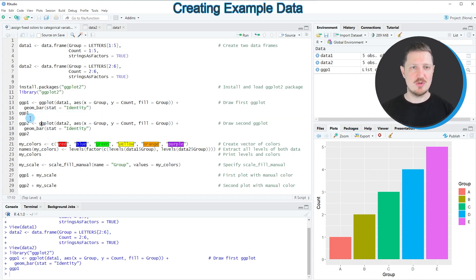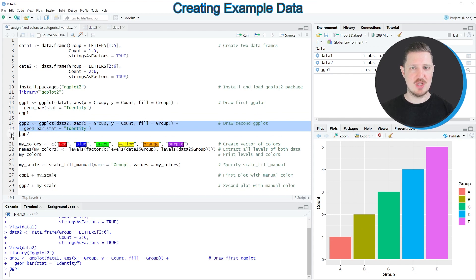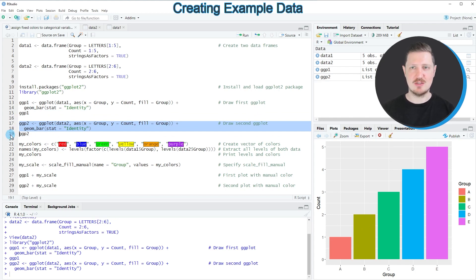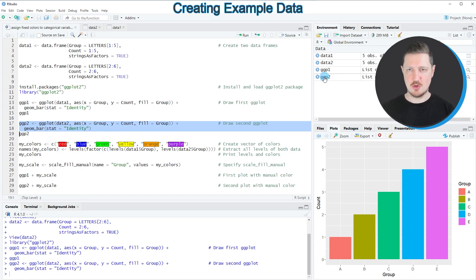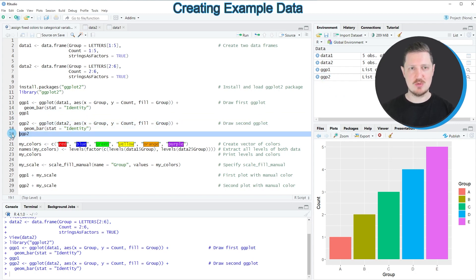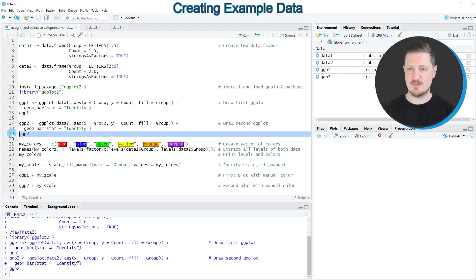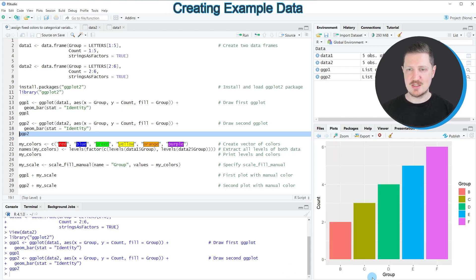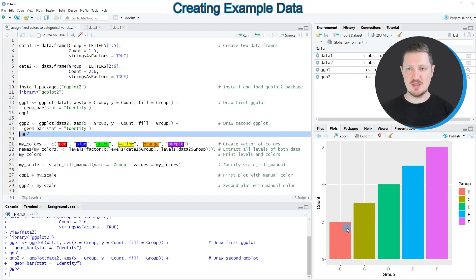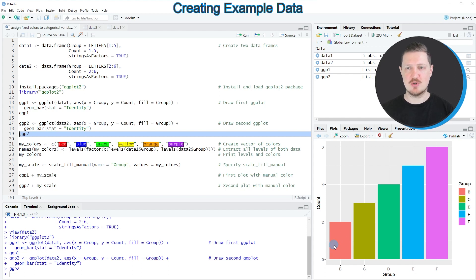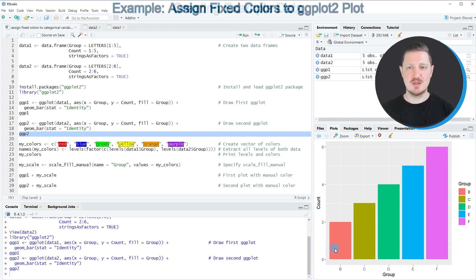Now if we draw our second data frame in a similar plot as you can see in lines 17 to 18 of the code, the plot object called ggp2 is appearing at the top right. If we draw this plot at the bottom right you can see that the groups b to f are shown. However, the group b that was green in the first plot is now appearing in red because this is the very first element of our plot.